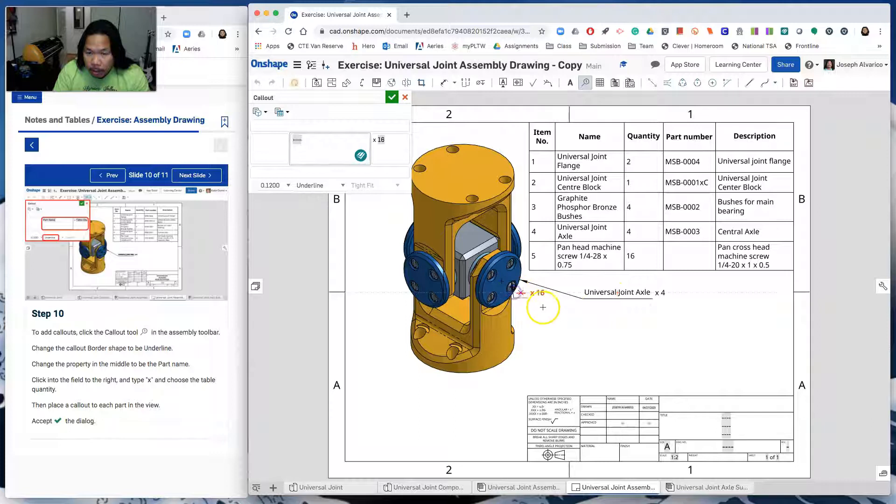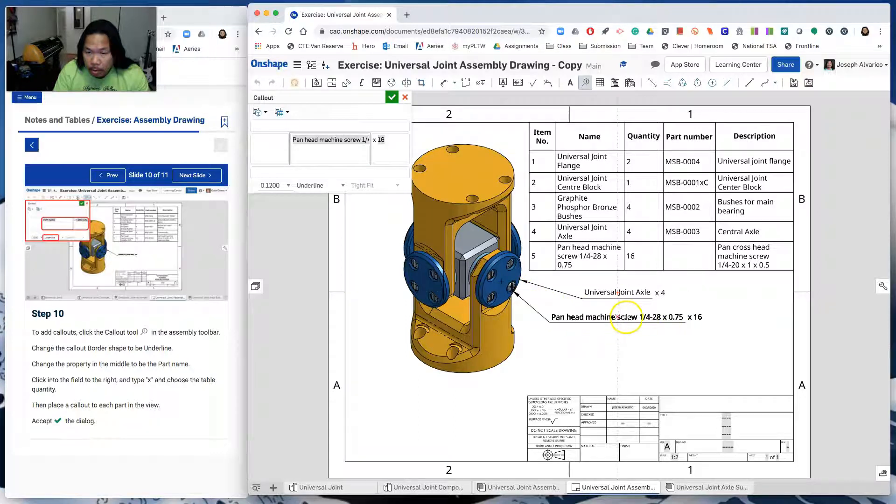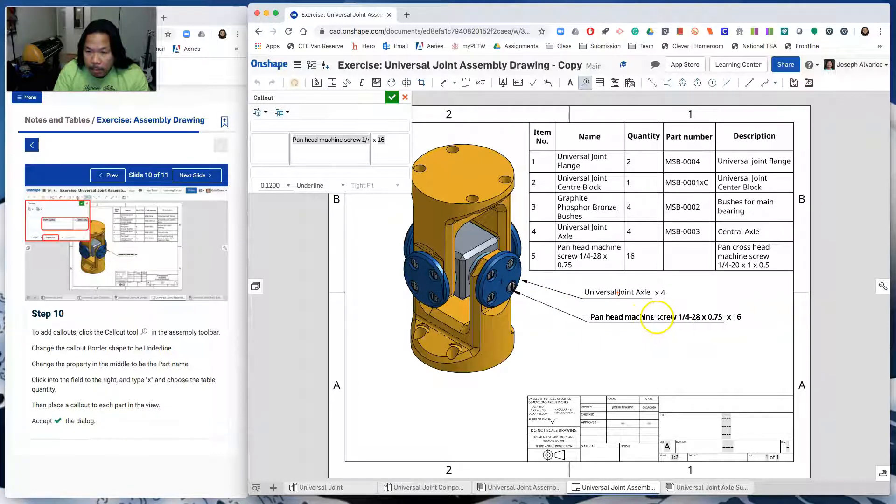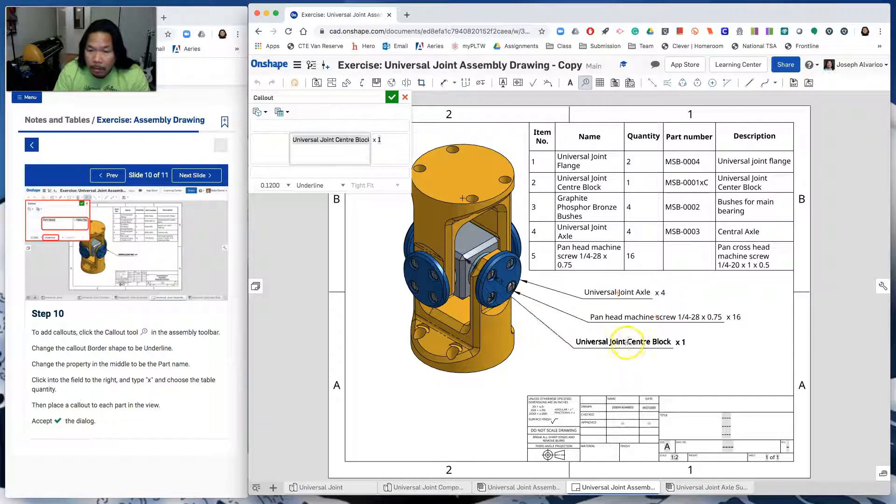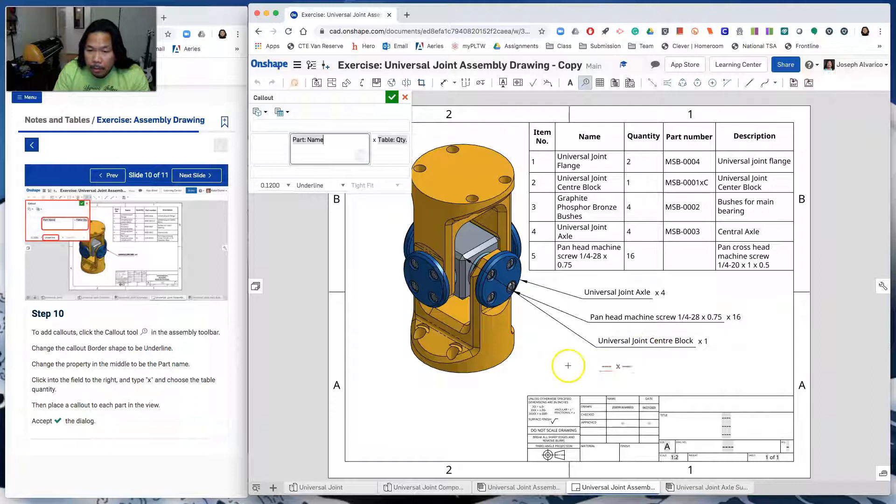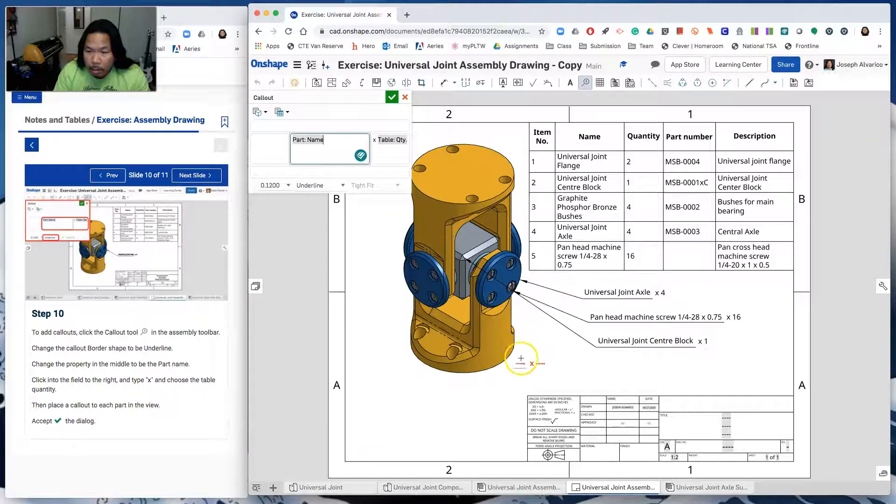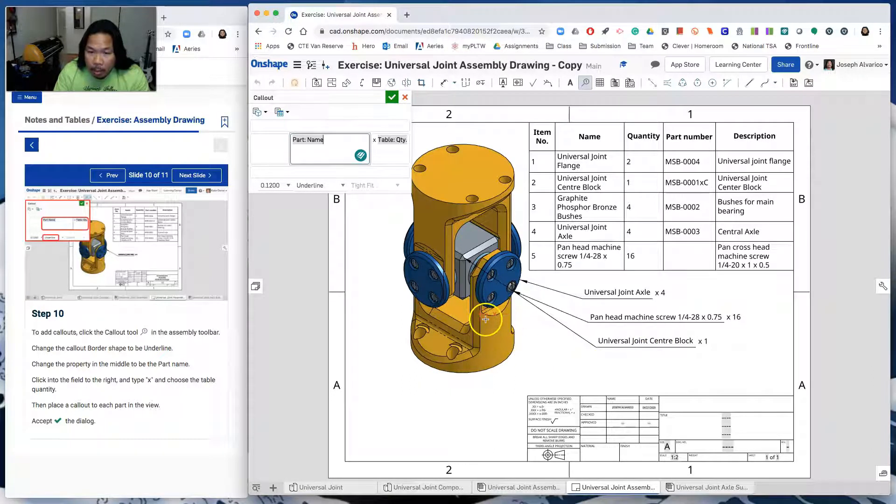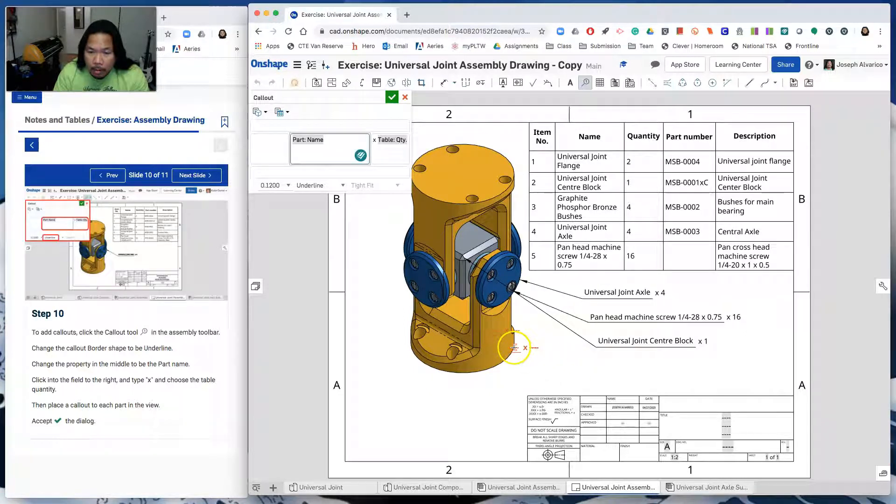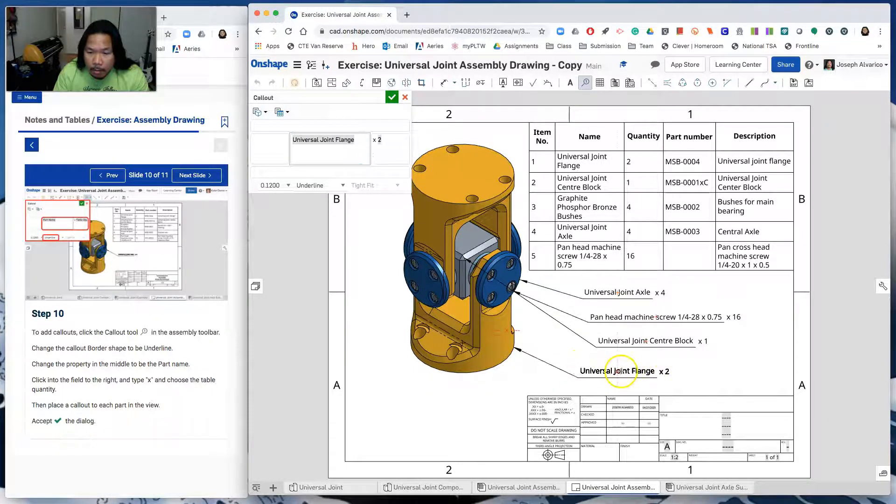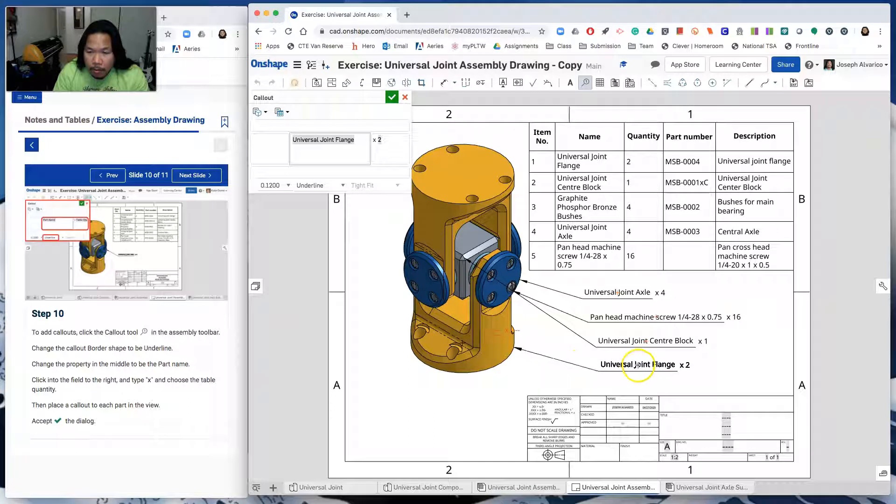Click here and then drag. This is the pan head machine screw and there's 16 of that. Let's click on this one. That's the universal joint center block. There's only one. So let's click on this. Let's click on this. This is the universal joint flange. And then there's two of these.